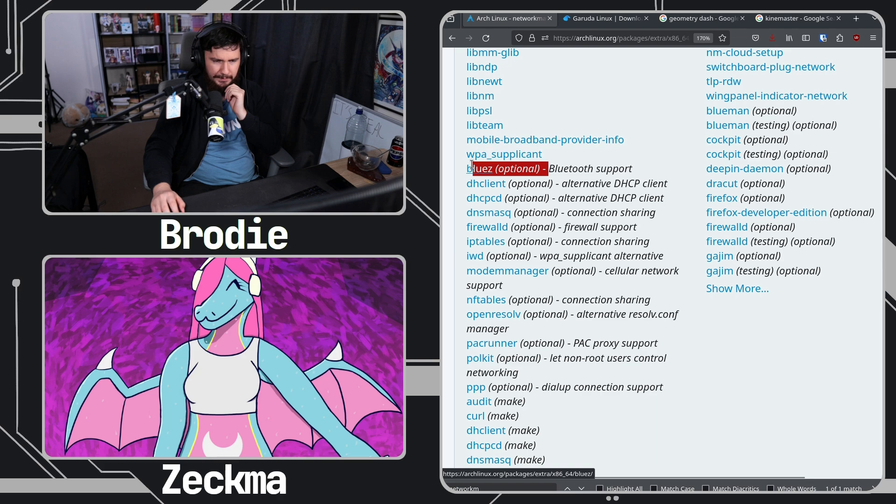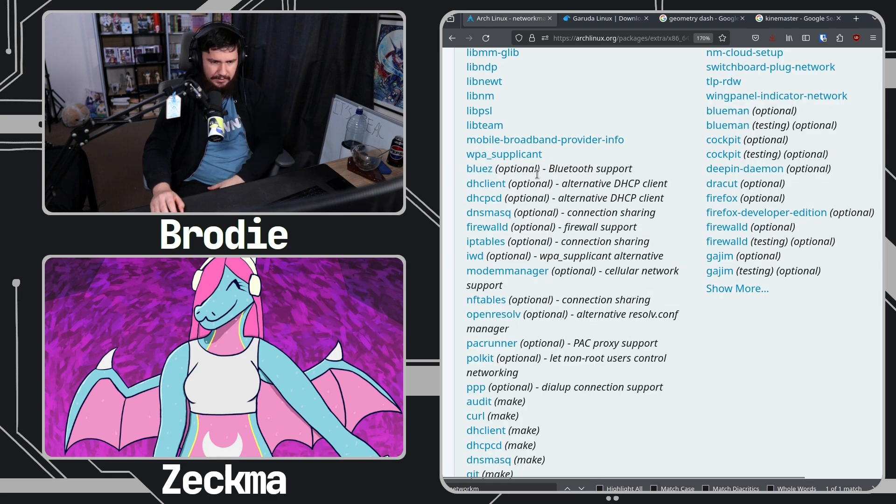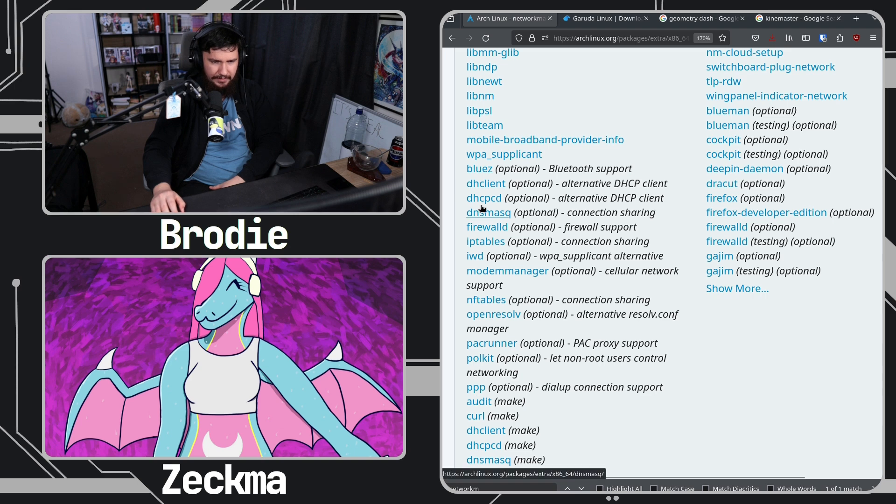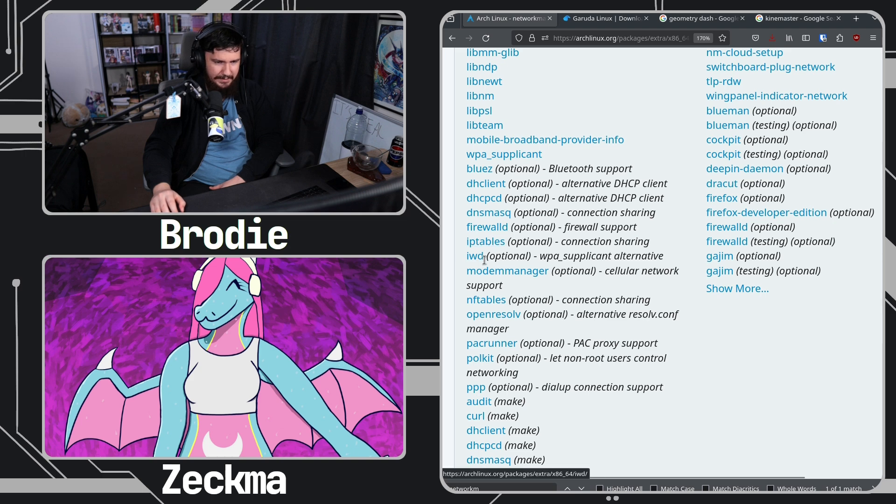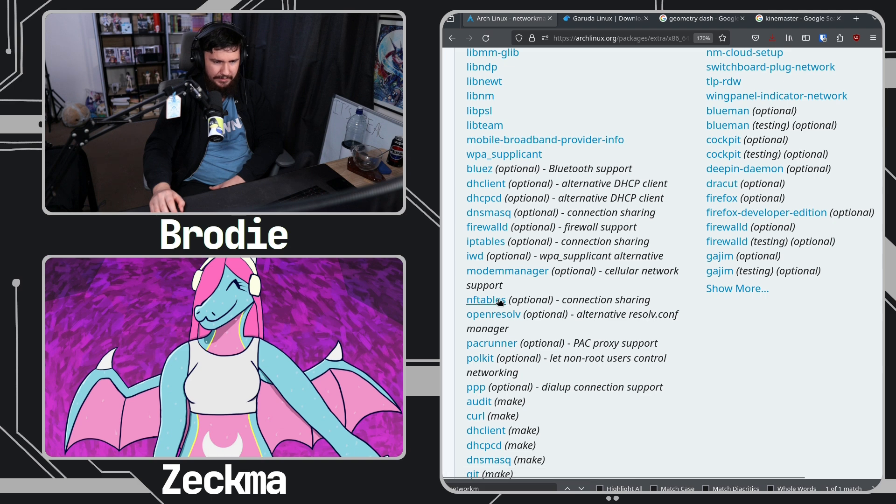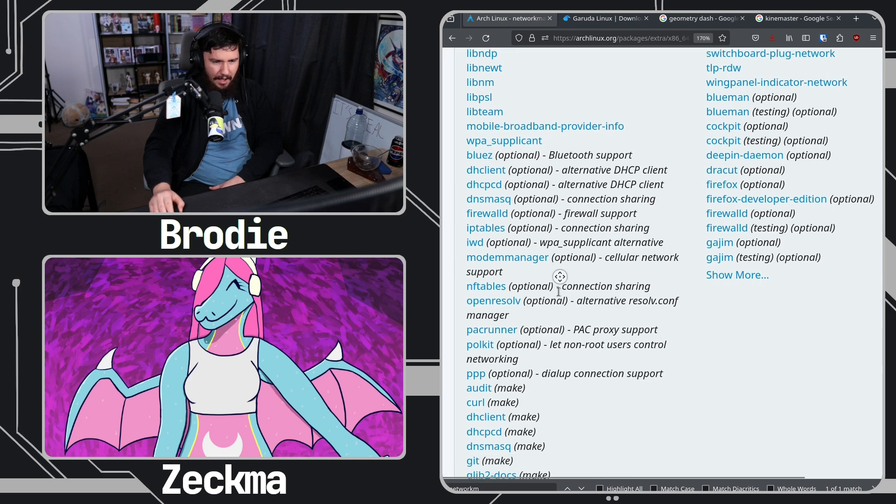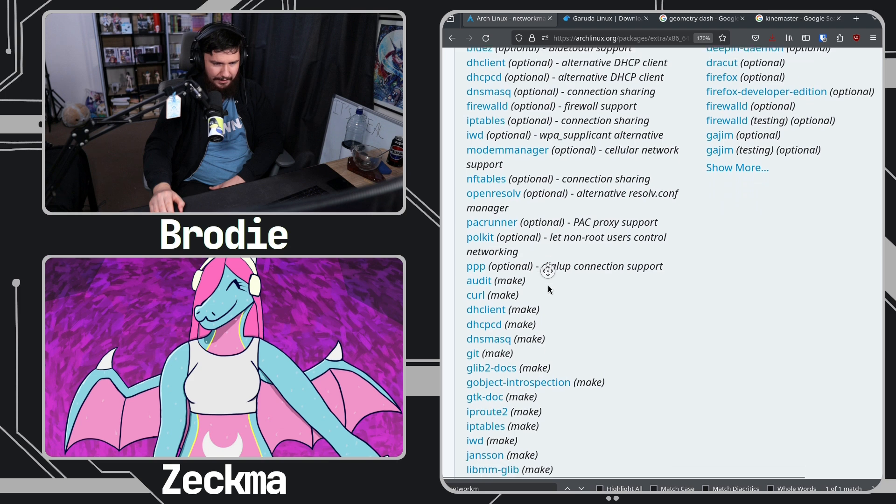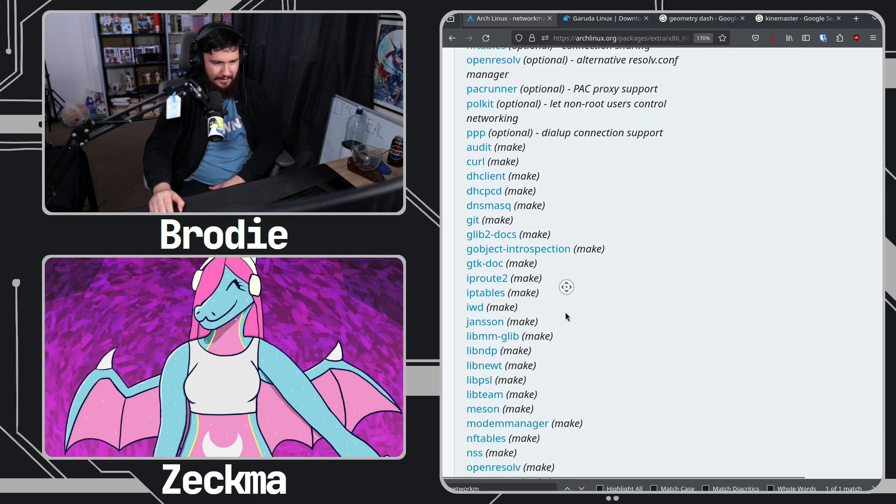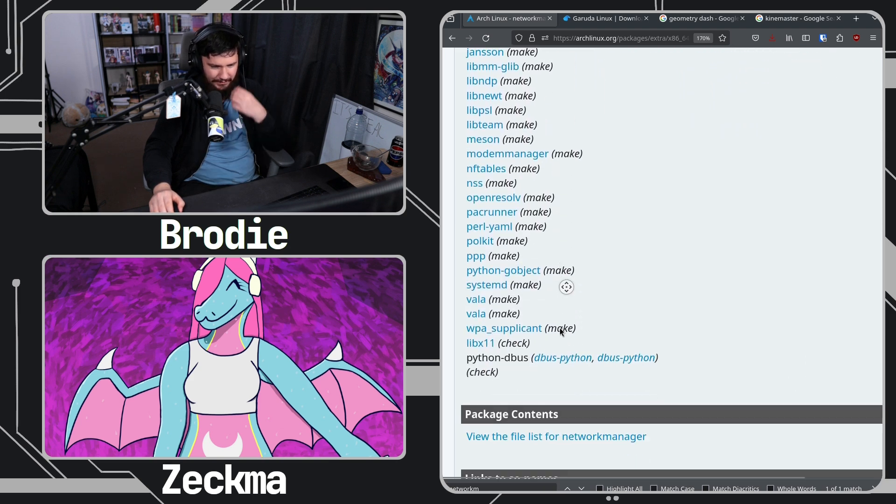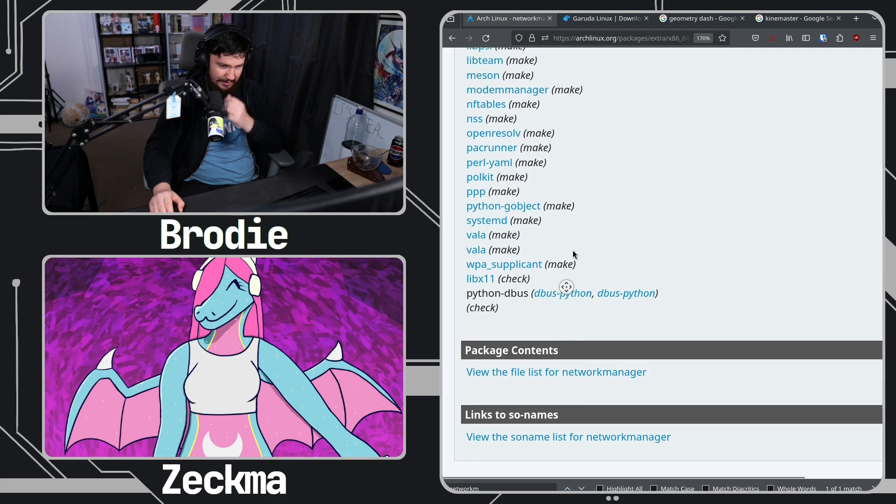Blues makes sense because that's Bluetooth stuff, DHCP client, DHCPD, DNSmasq, firewalld, iptables, IWD, modem manager, nftables, openresolve, ppp runner, polkit, PPP, and then a bunch of other make dependencies.